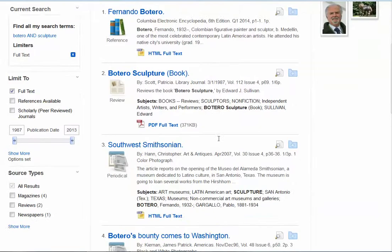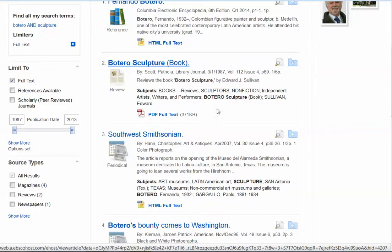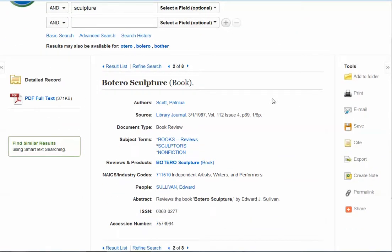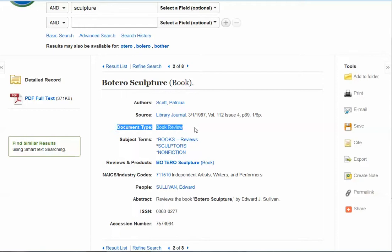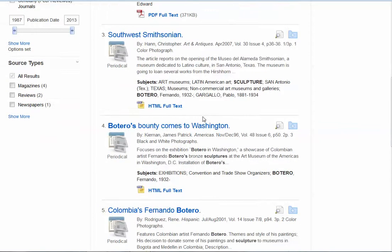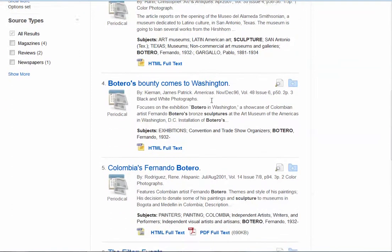The second one right here — looking at the record — tells me this is actually a book review, if you look at the document type. So that's not really going to serve our purpose, because we're looking for an article that has information about Botero and the work that he did. So I'm going to go back to my result list and look at some of the other titles. You want to browse the titles and try to zero in on one that looks relevant to the type of information you're looking for.